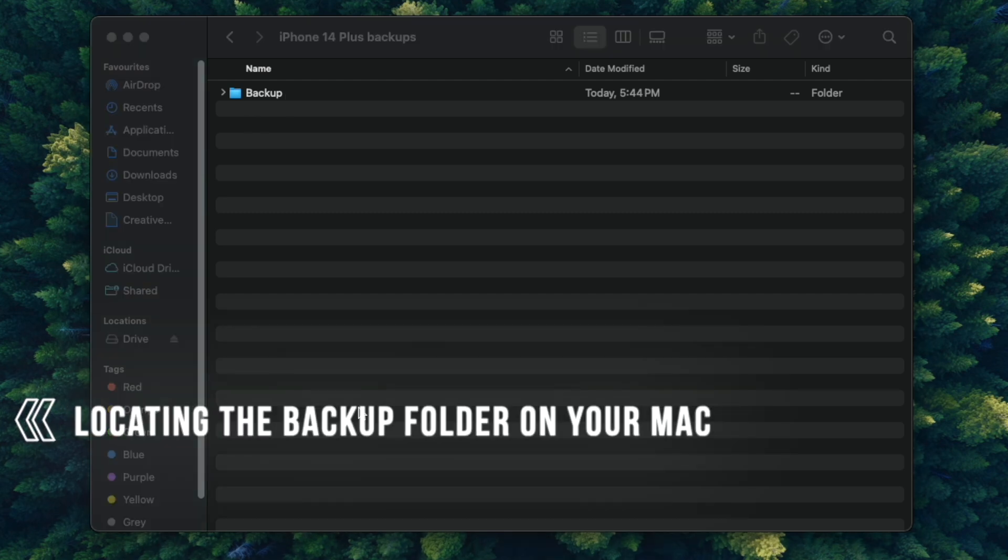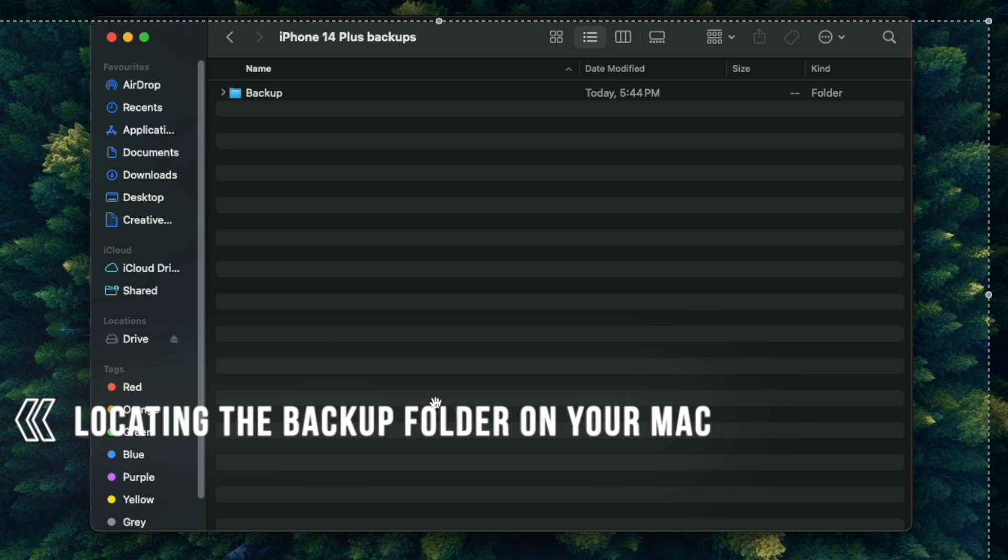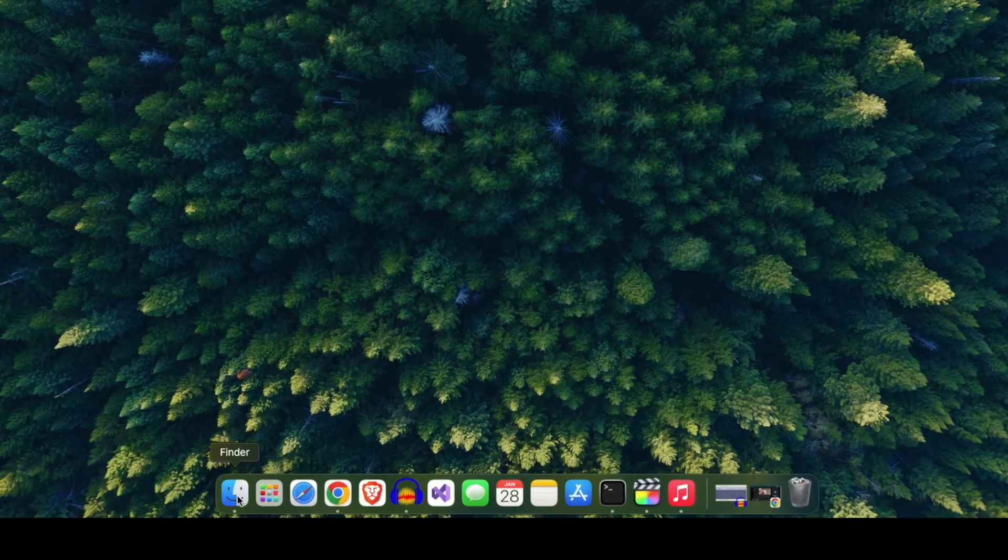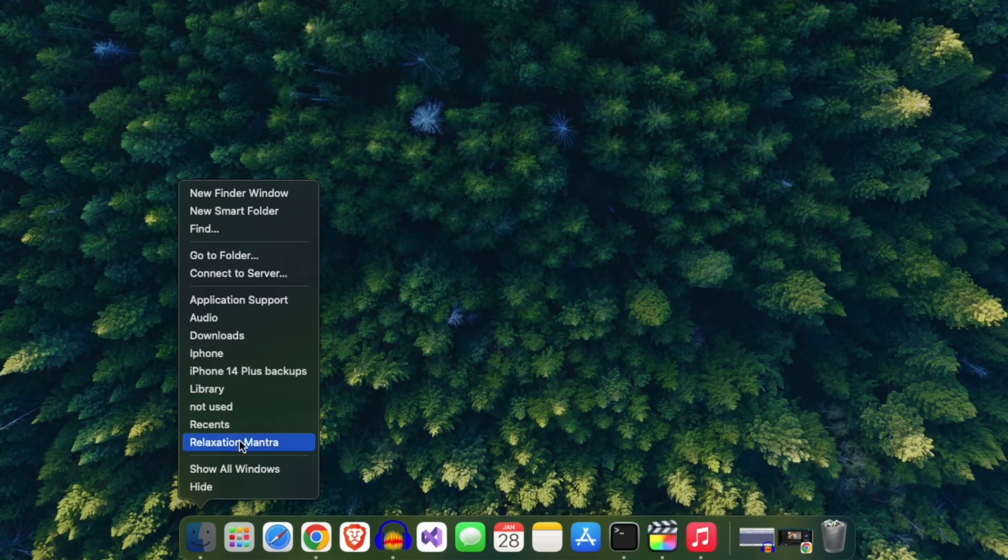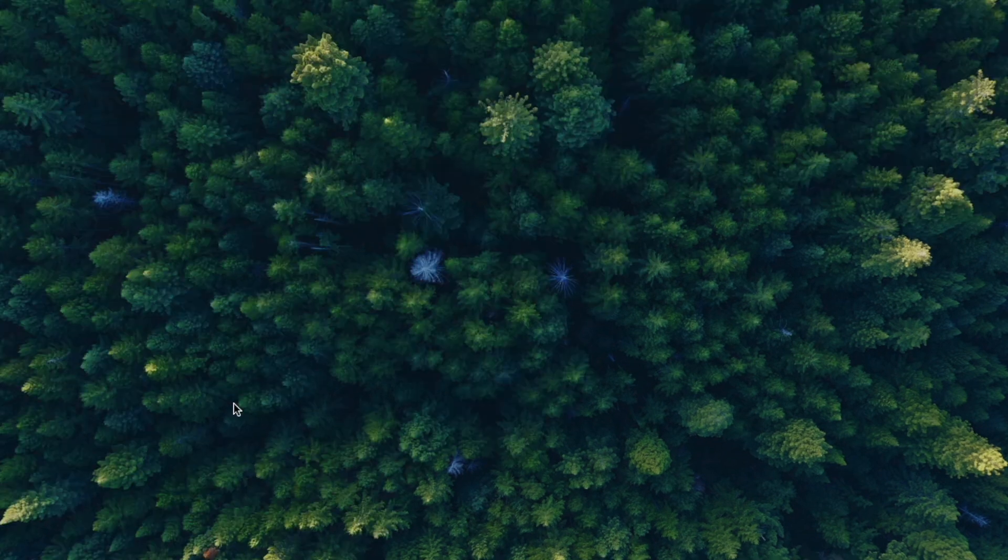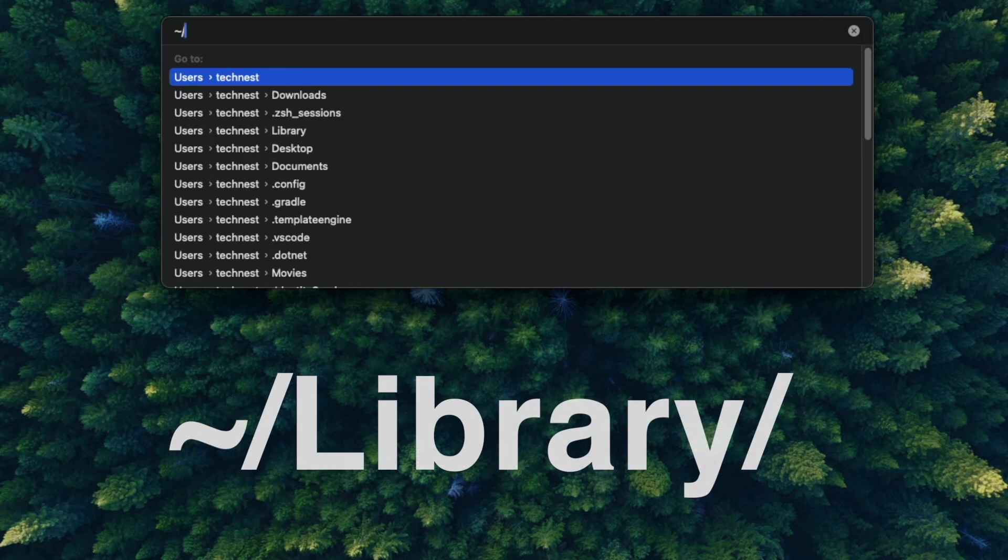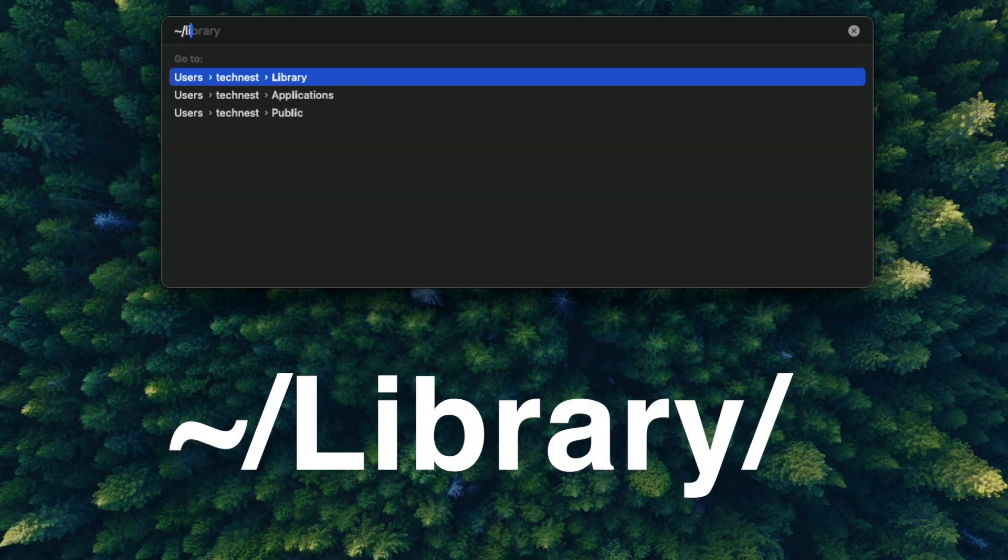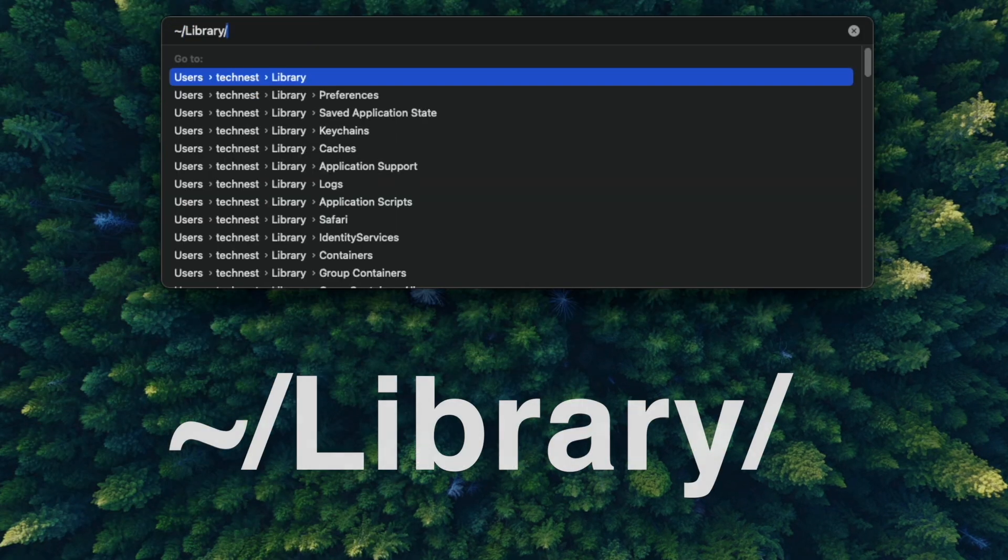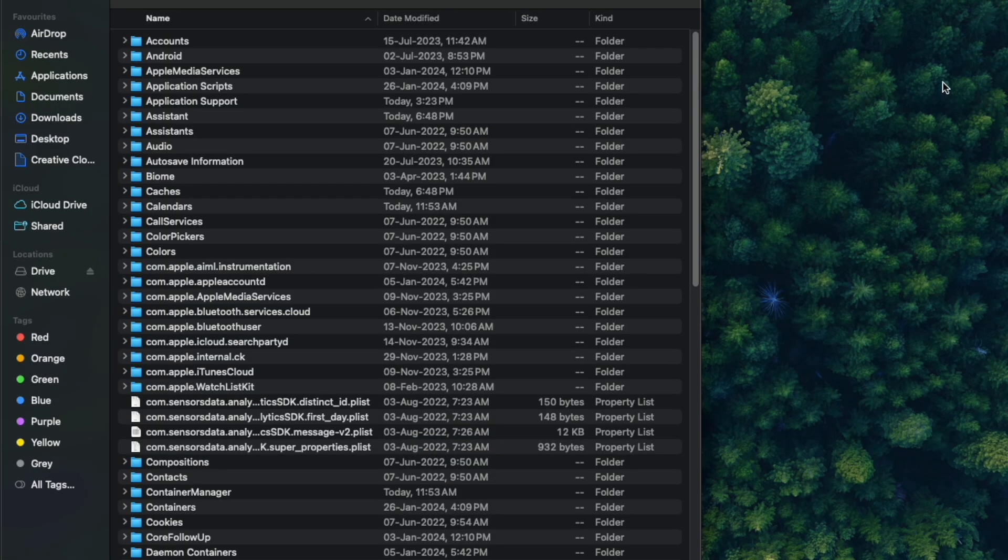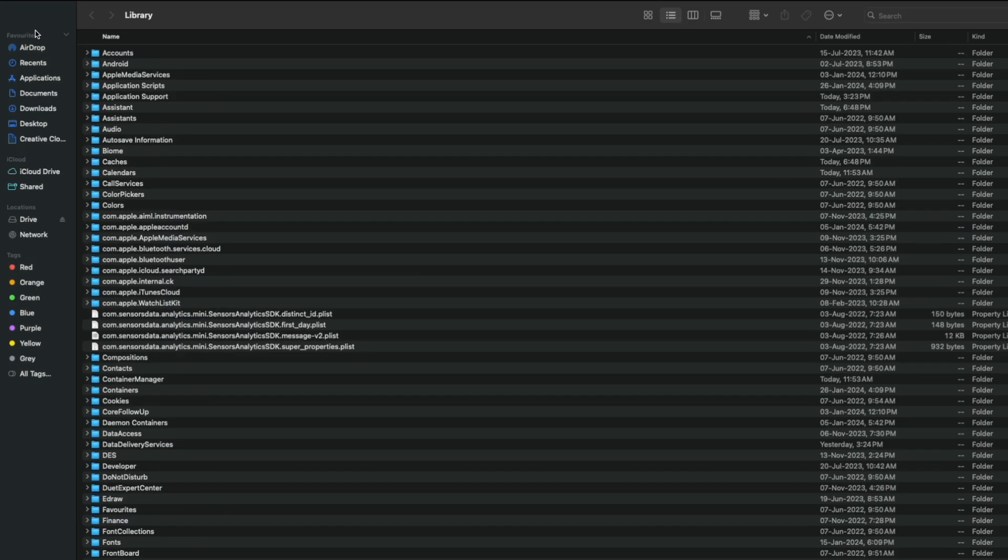Let's move into the next step, which is locating the backup folder on your MacBook. For that, right-click on the Finder and click on Go to Folder. Type Library, as you can see here, and then hit enter. This will open the Library folder,